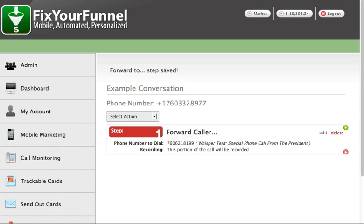Another example: let's say you have an eye surgeon who receives most of their referrals from referring physicians. You create an individual phone number for each referring physician and tell them, 'This is your special hotline — your bat line. You have a unique concierge representative.' What you'd really do is have the whisper be the name of the referring office or physician so the attendant can greet them: 'Hello, Doctor So-and-So, this is Betty, your concierge representative at the surgeon's office.' So you can create a unique experience for the person calling in.